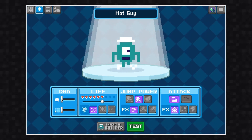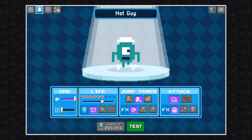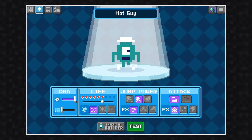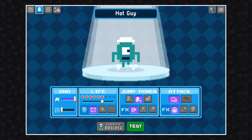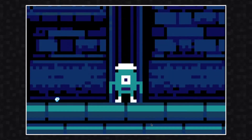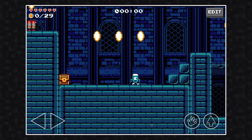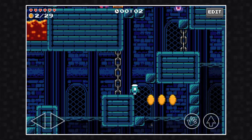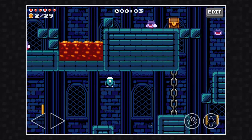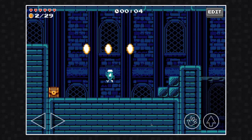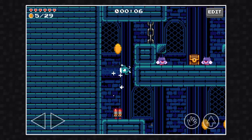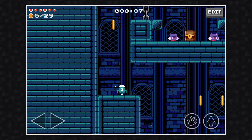Let's start with the DNA section. This first slider up here is the character's speed. There are three speed settings. The first speed is the default speed, the second speed is faster, and the third speed is the fastest.